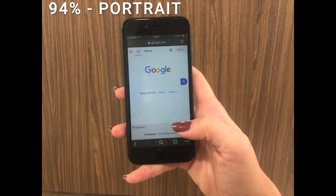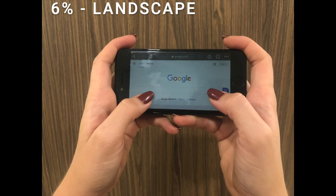How are you used to holding your phone — portrait or landscape? This is another interesting fact, because according to the Scientia Mobile report, 94% of users hold their mobile devices in portrait mode. Only 6% use landscape. But we can't generalize and say people will never use landscape.